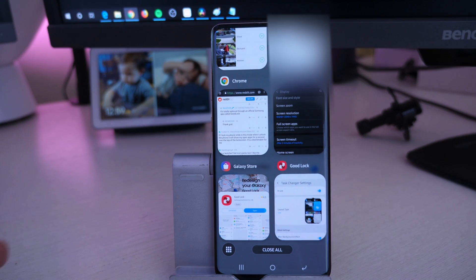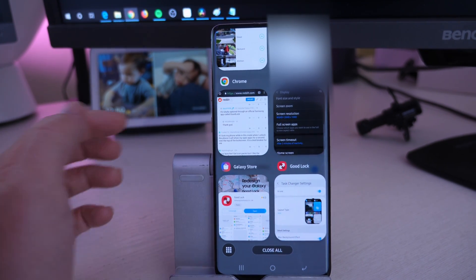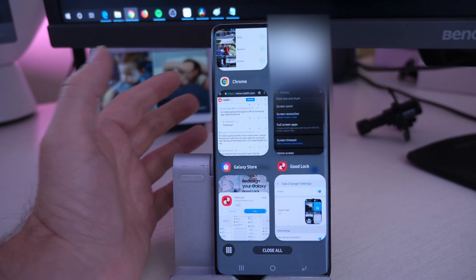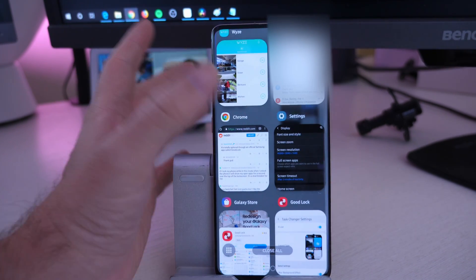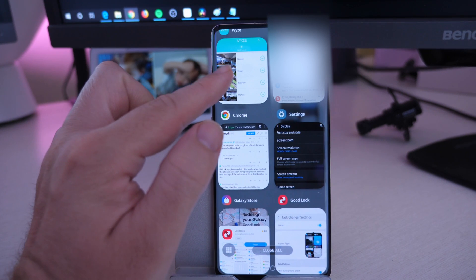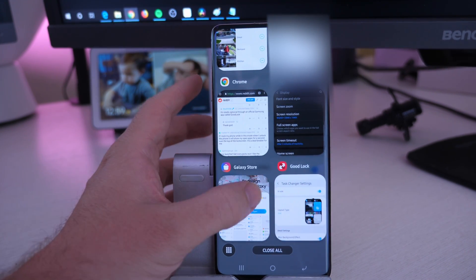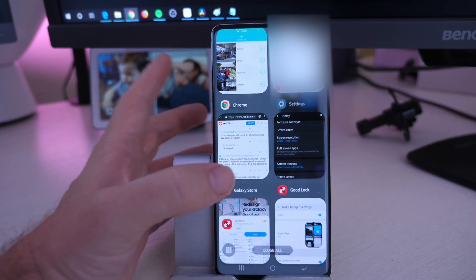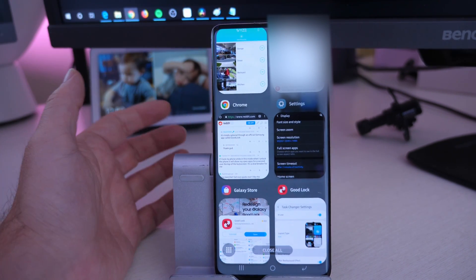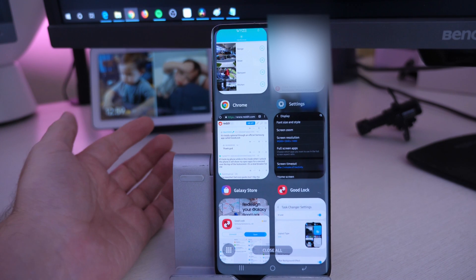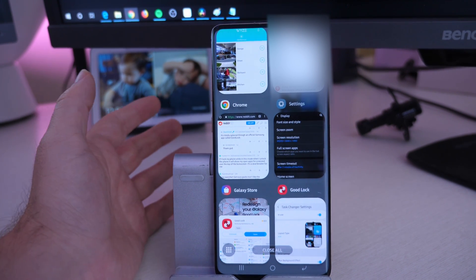It's pretty freaking cool. I love it. So instead of seeing one app at a time, you're seeing — I've moved this down a little bit — six apps at once that you can see on the screen. And you can still do everything that you want.